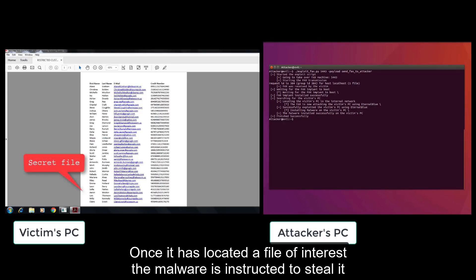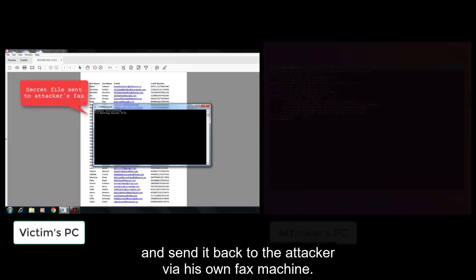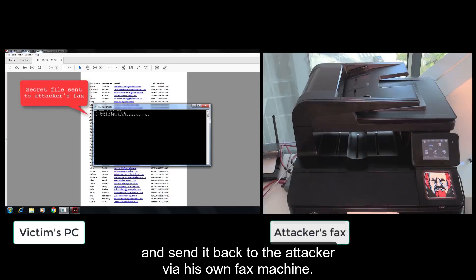Once it has located a file of interest, the malware is instructed to steal it and send it back to the attacker via his own fax machine.